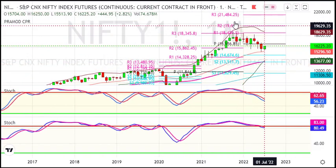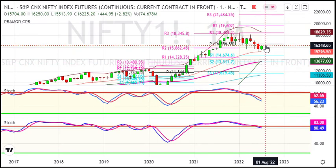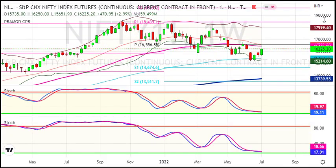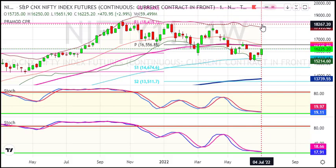Looking at the weekly chart, we have a long-term correction. Last week, Nifty gained about 3%. The low was about 15,650 and the high was about 16,250, giving us about a 600-point rally. We have already seen Nifty at lower levels.